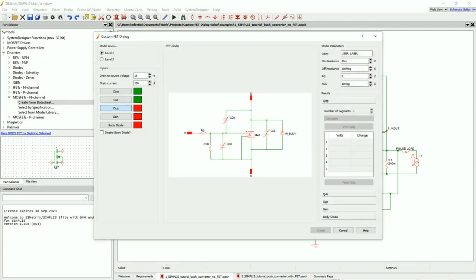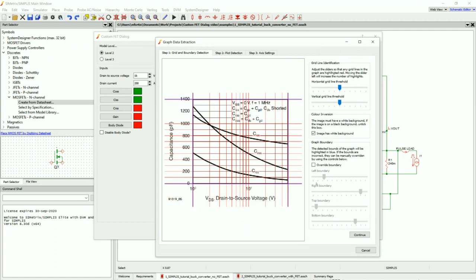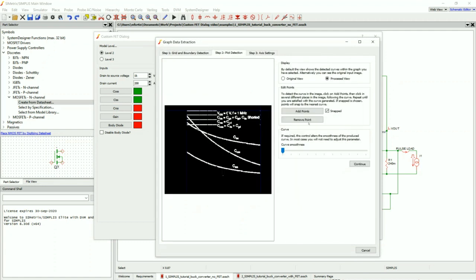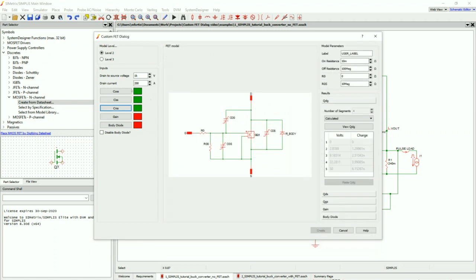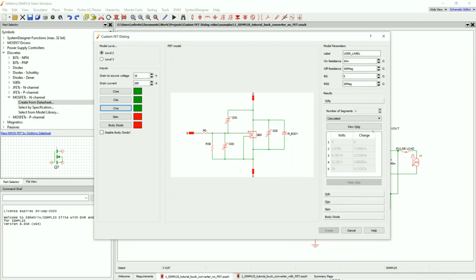And then finally, we're going to do the CRSS — that's this bottom curve down here. Continue and complete. Now that we have all three parasitics, we are able to calculate our parasitic capacitors.